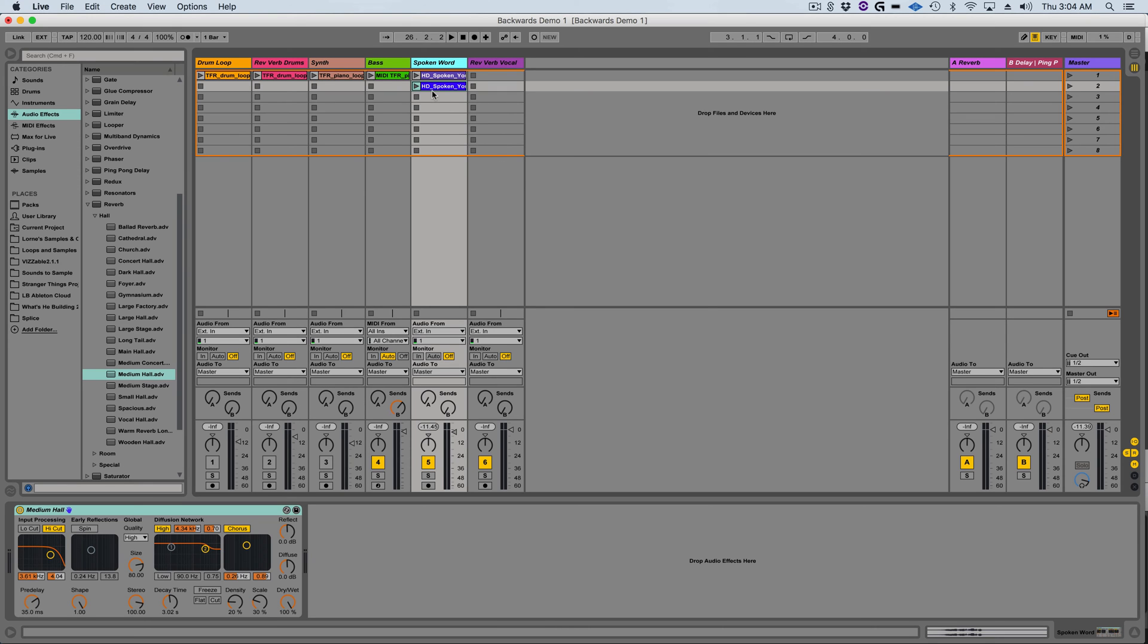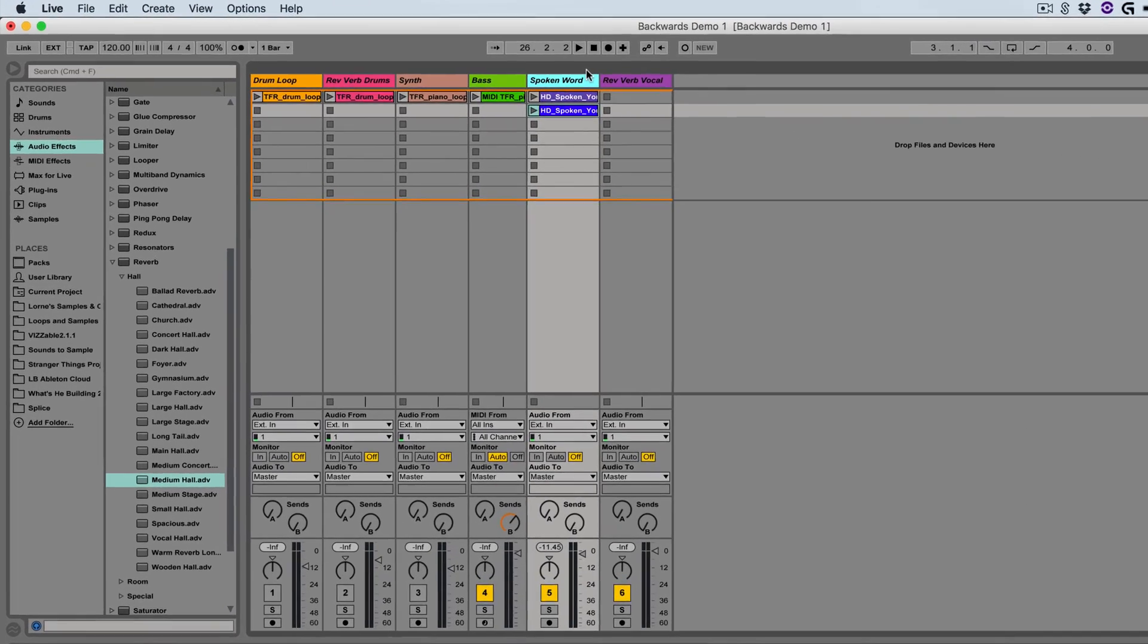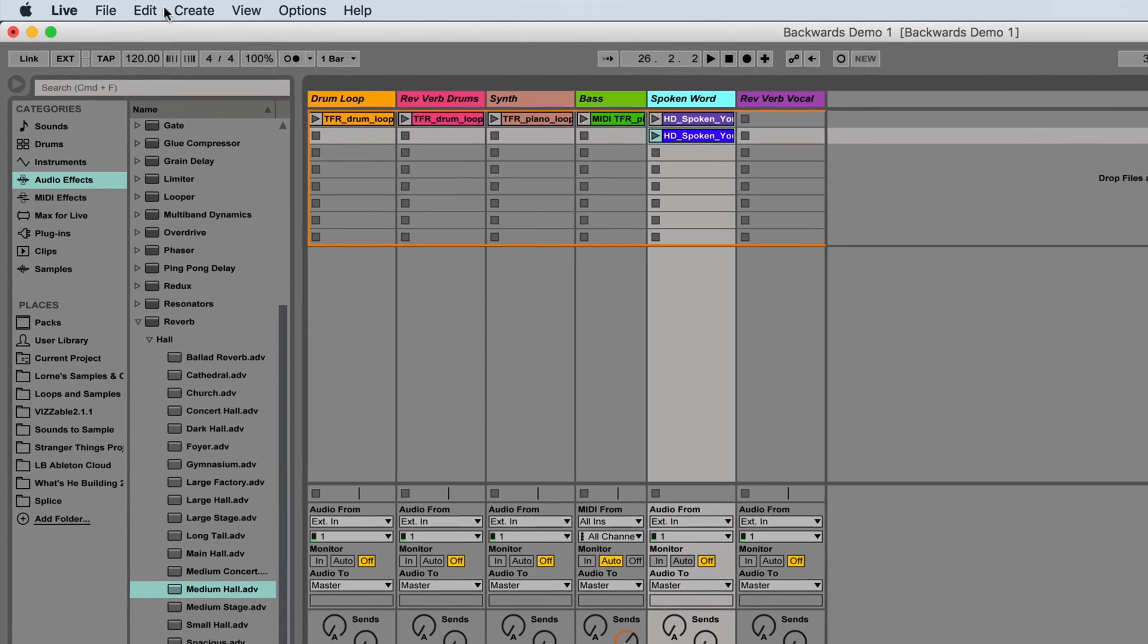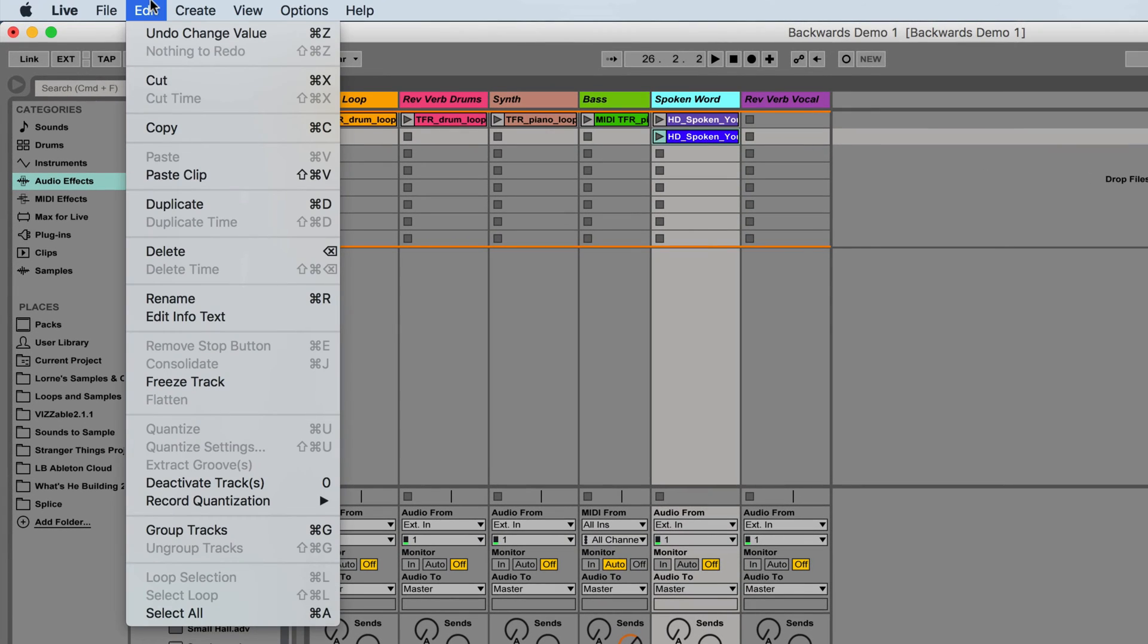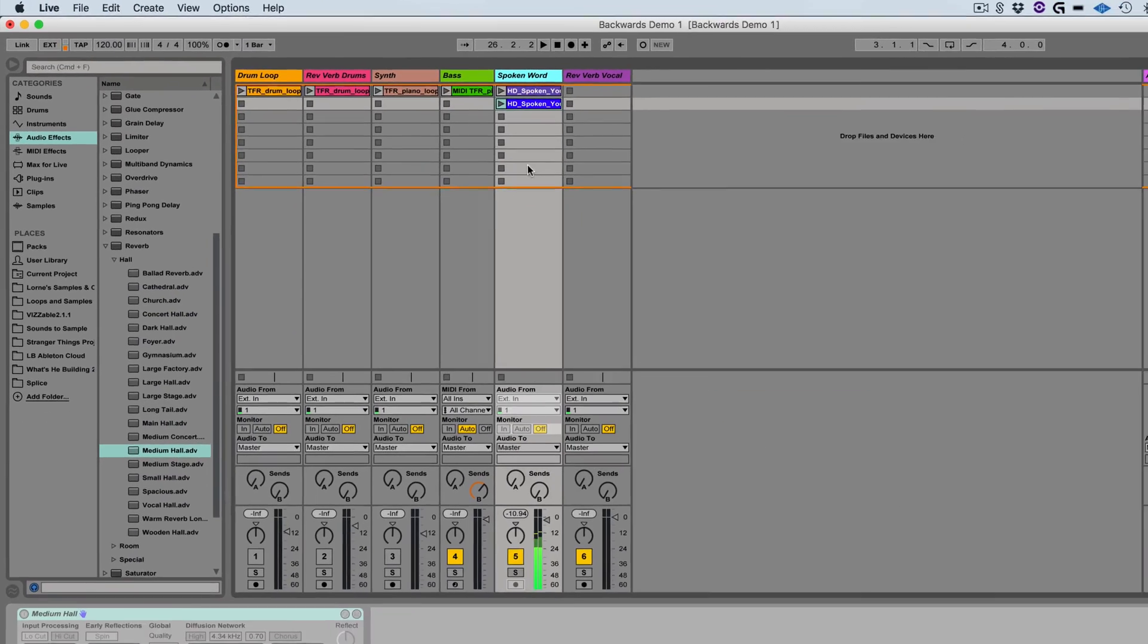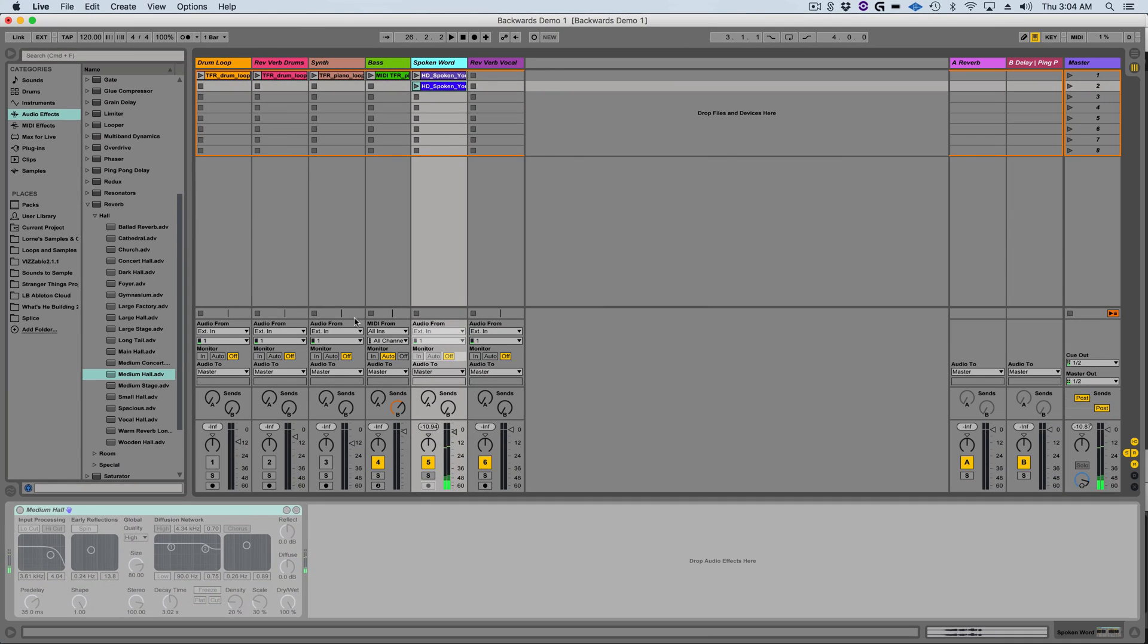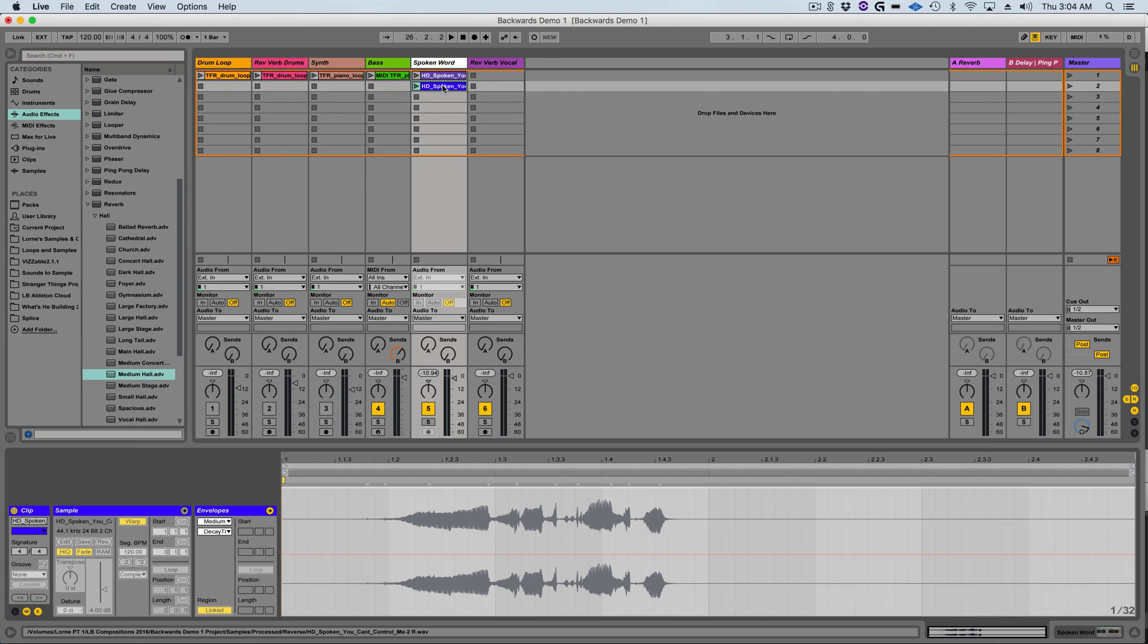I'm going to select the original track with the backward audio and the reverb device on it. Then I'm going to go to the edit window and select freeze track. This will write all the audio and effects as temporary audio files on your hard drive so it's no longer processing the sound. Instead it's reading them off your hard drive with the effects already written onto the audio.